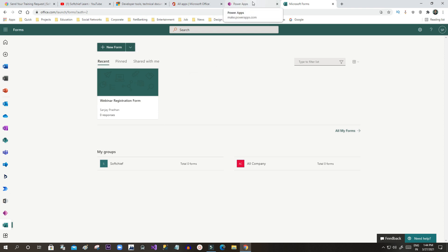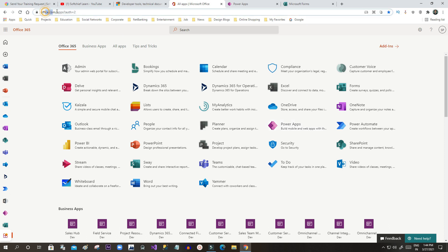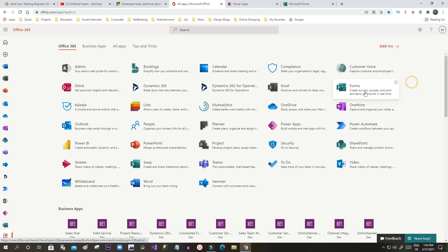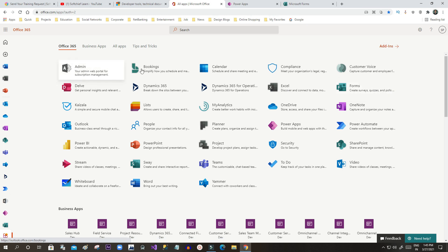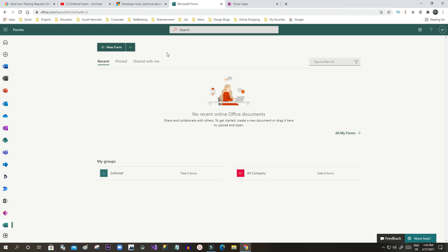To log in to Dynamics 365 you have to go to office.com and open the Forms application. If you don't see the Forms application, you need to take the trial version of the Office 365 E5 product subscription. Once you have the subscription, you will find this icon. Click on Forms so the form window will open, where you can create either a quiz or a new form.